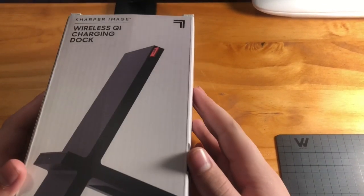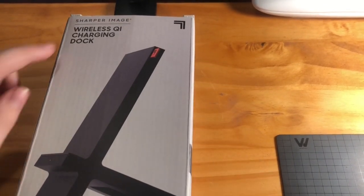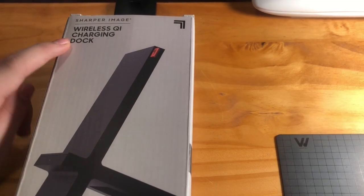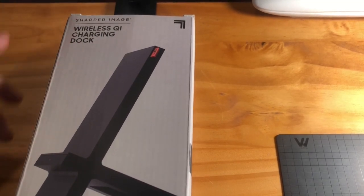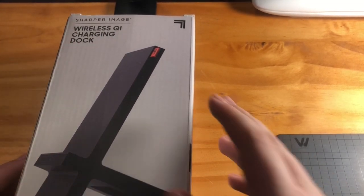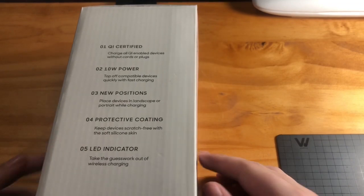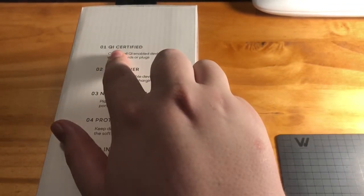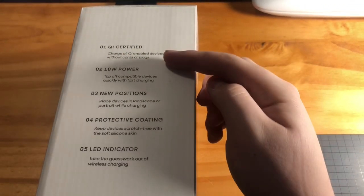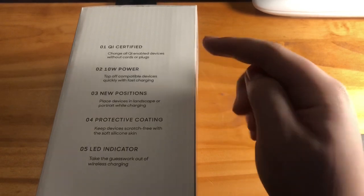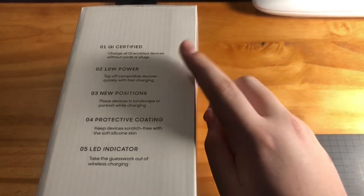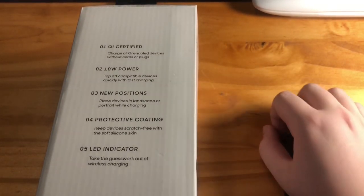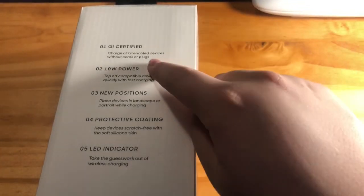Today we are reviewing the wireless QI charging dock from Sharper Image. Let's see what it has. So it's QI certified, charges all QI enabled devices without cords or plugs.